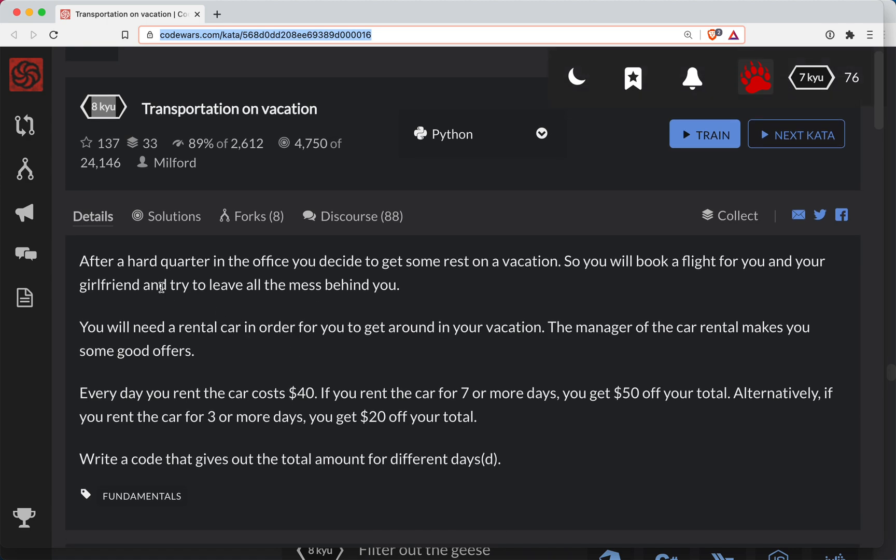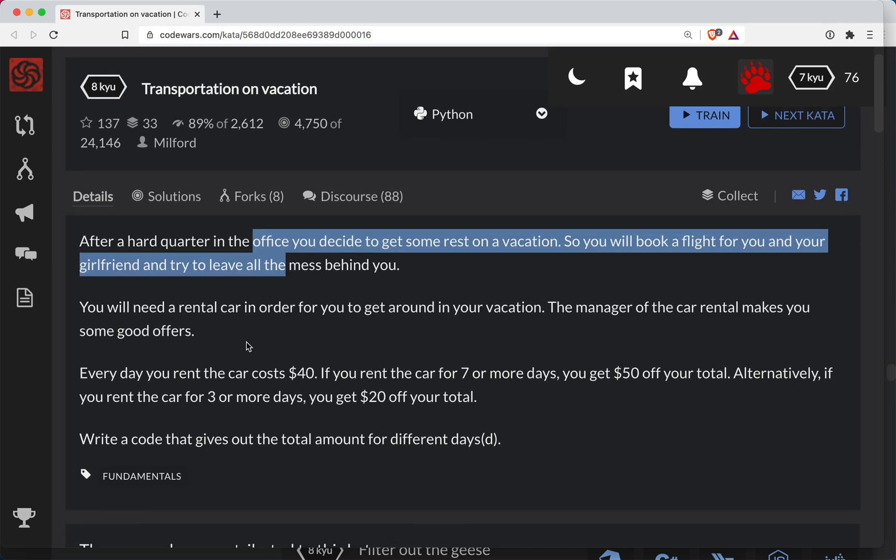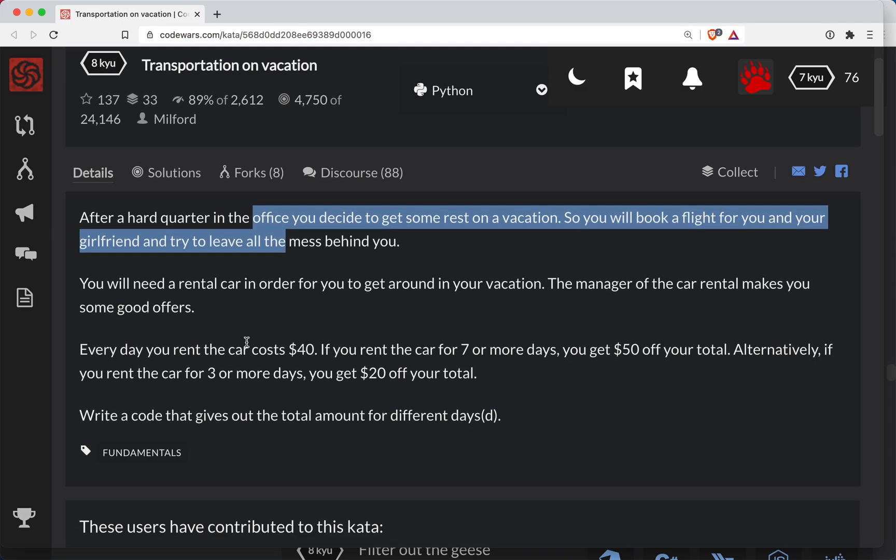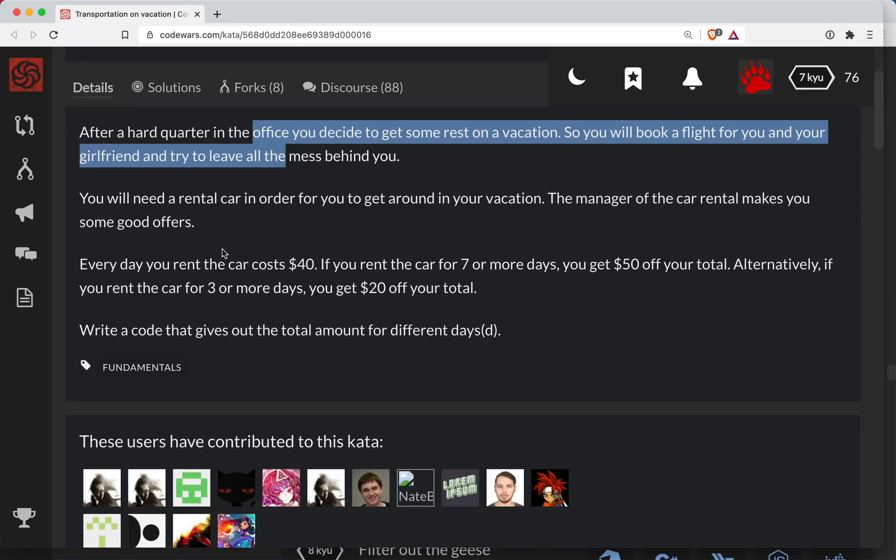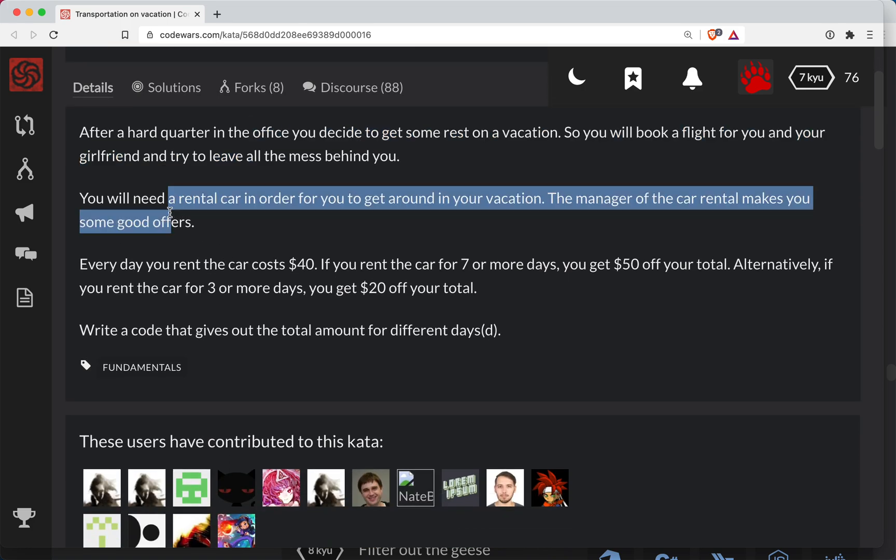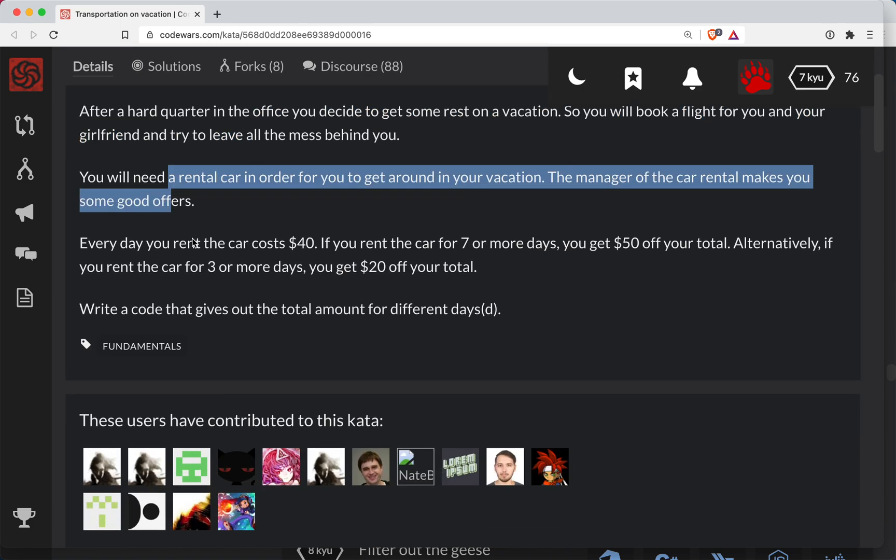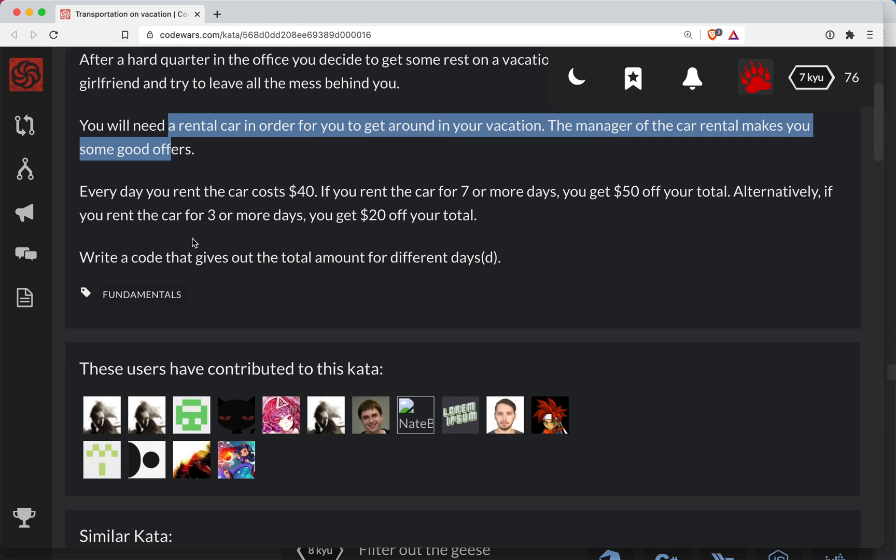After a hard quarter in the office, you decide to get some rest on vacation. So you will book a flight for you and your girlfriend and try to leave all the mess behind you. You will need to rent a car in order to get around for your vacation. The manager of the car rental makes you some good offers.